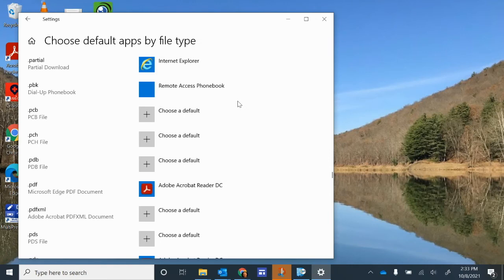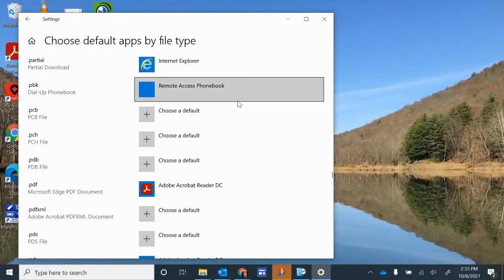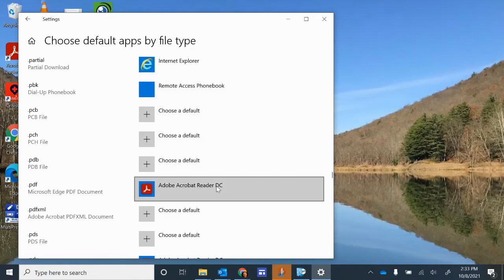Now, it may give you a warning and say that Microsoft Edge is the recommended way to open the PDFs, but that's more of like an advertising thing for Microsoft for its own product. So just choose Adobe, and then once you do that, we can close this window.